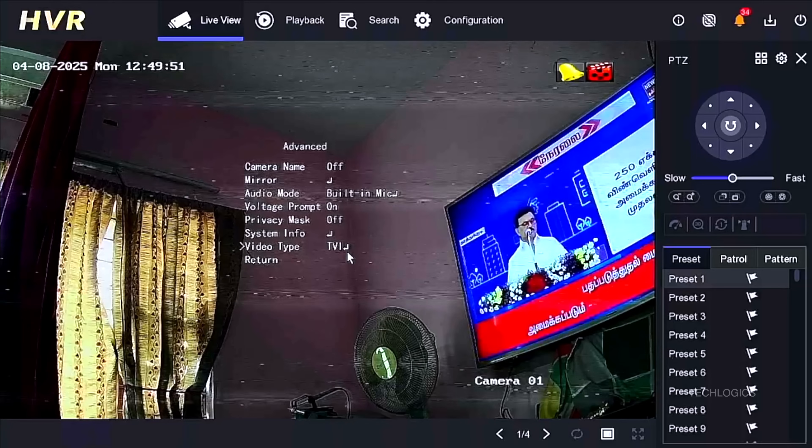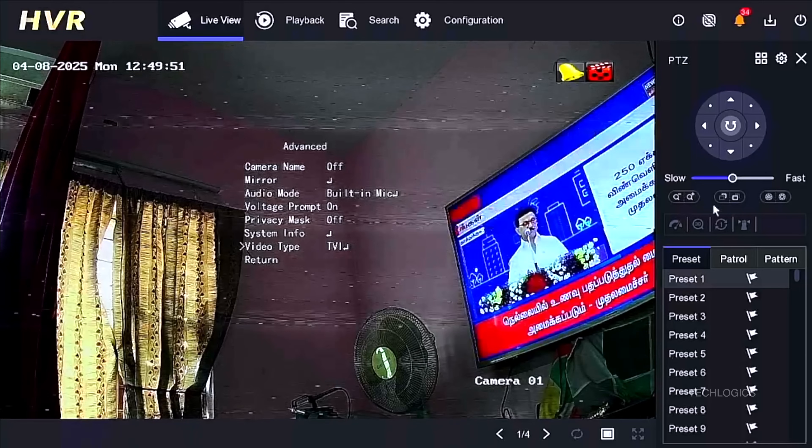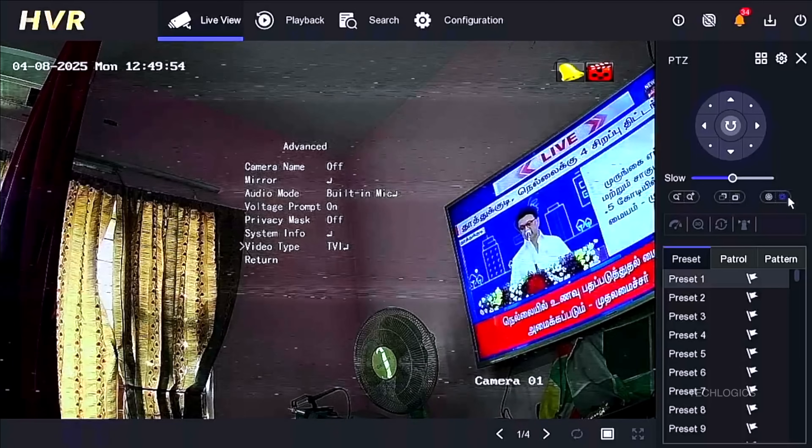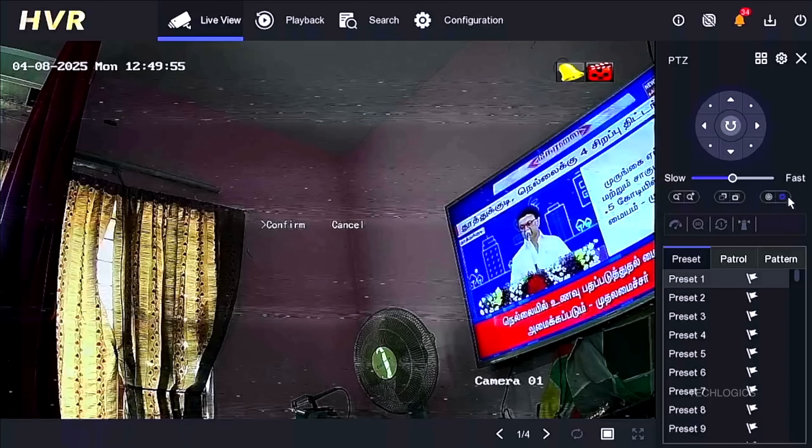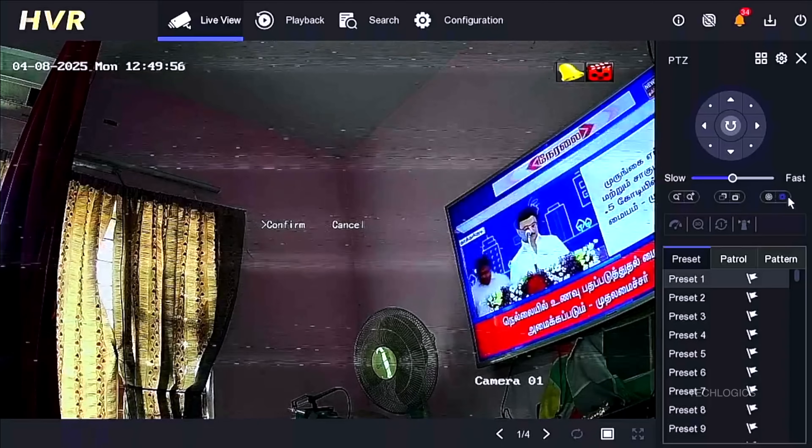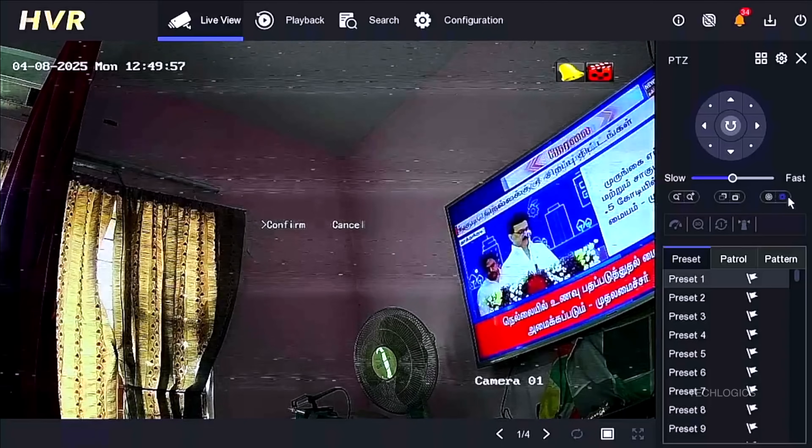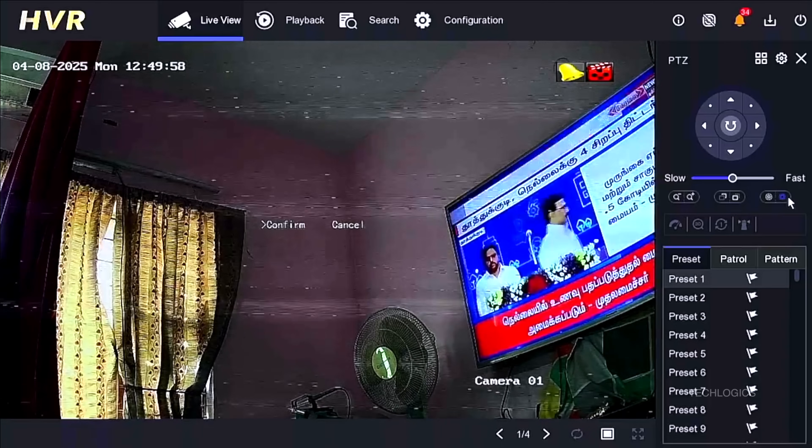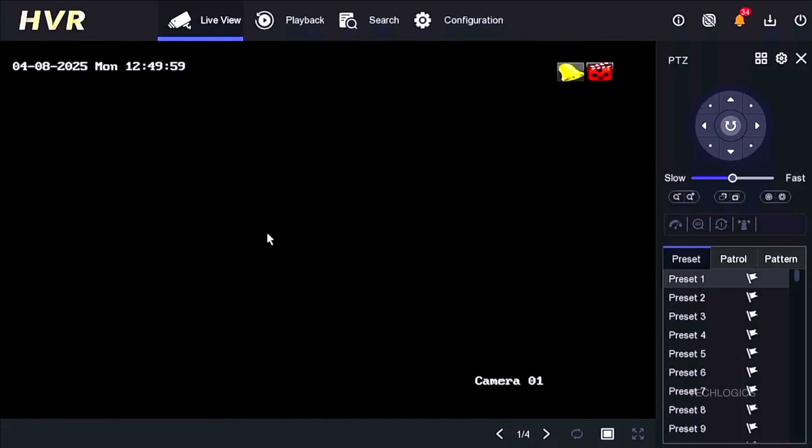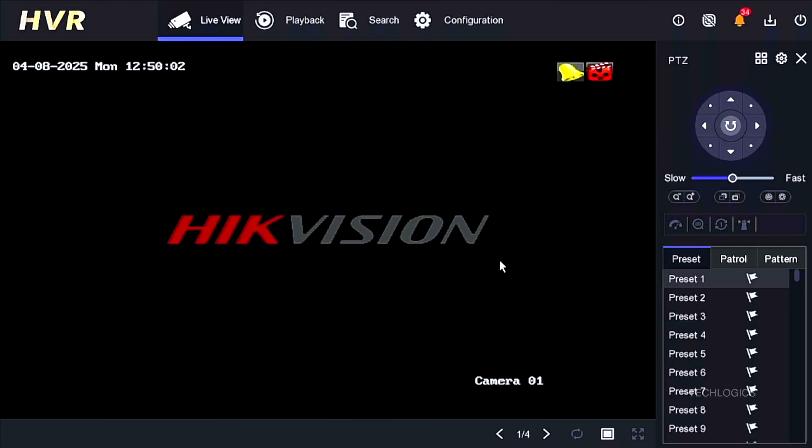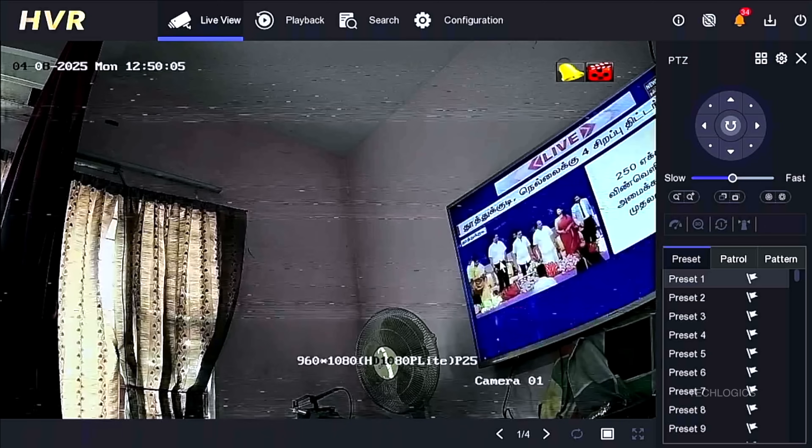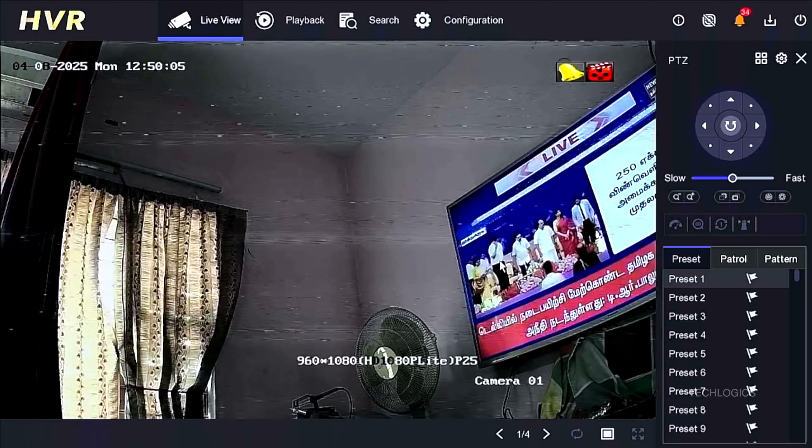Once the settings are saved successfully, the camera's output video will switch from CVI to TVI. This adjustment ensures that the video and audio feed become of better quality and compatible with your Hikvision DVR. The change will result in a clearer, more stable video stream, providing improved surveillance performance.